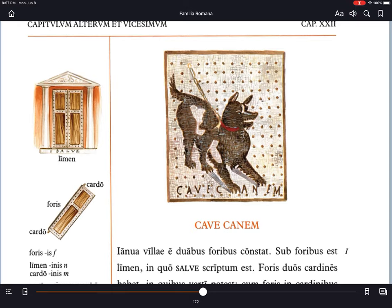It's a very famous mosaic that you can find at the Museum of Naples now. And if you go to the actual site in Pompeii, they have a reproduction of it in the actual house in situ.